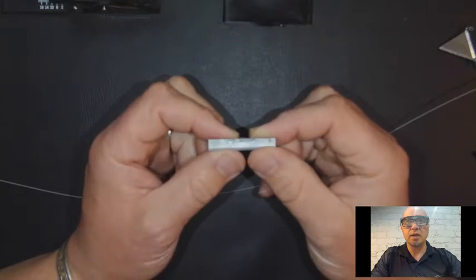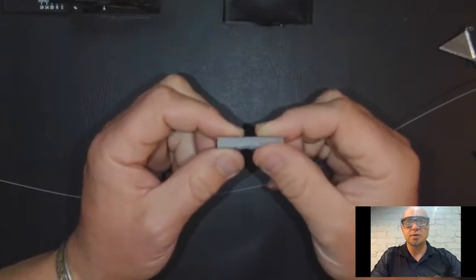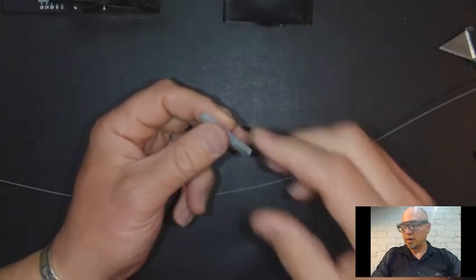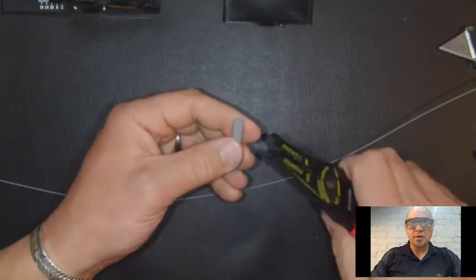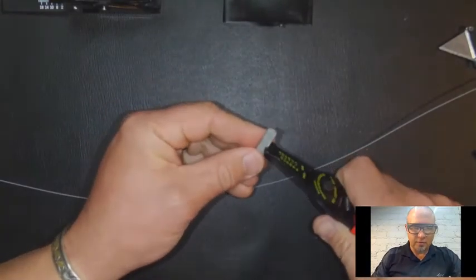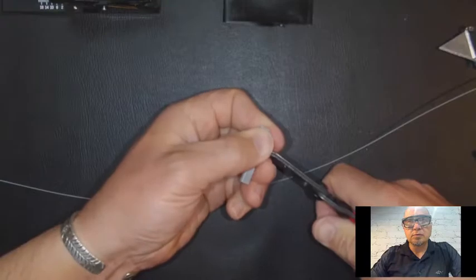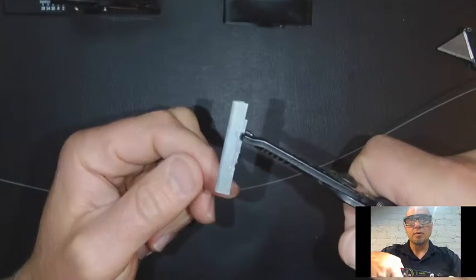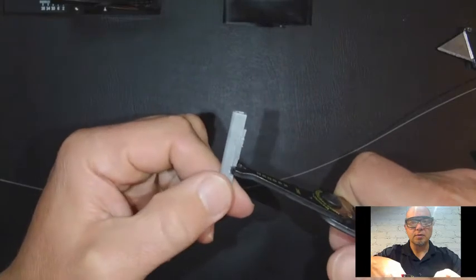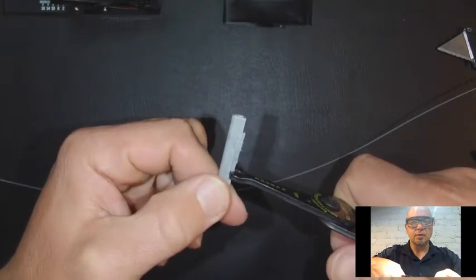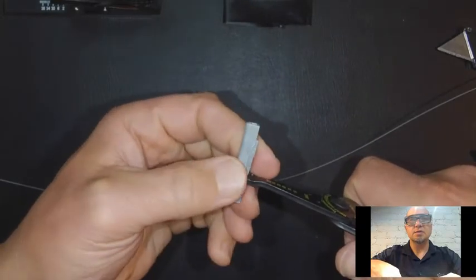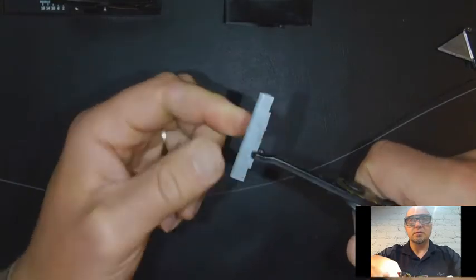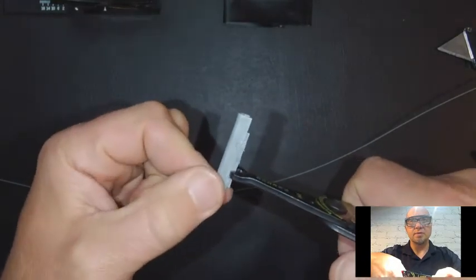But in case you do get one that has been previously used, as you can see this one is, we have to open it up. So I'm going to take a pair of needle nose pliers and grab. You can see I'm pulling out the little thing that pinches the fiber in place as we insert it.